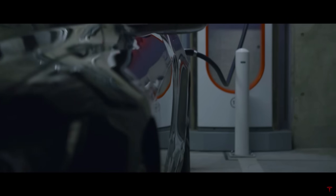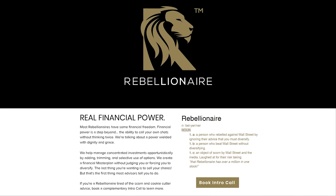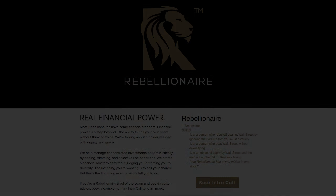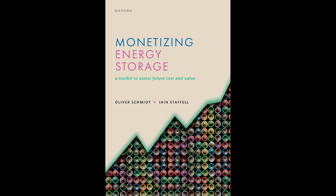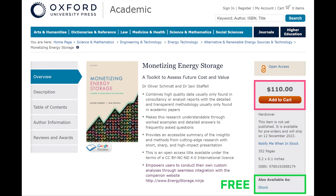A special thanks to my Patreon supporters, YouTube members, and Twitter subscribers, as well as Rebellionaire.com. They specialize in helping investors manage concentrated positions. Rebellionaire can help with covered calls, risk management, and creating a money master plan from your financial first principles. I'd also like to credit the book Monetizing Energy Storage by Oliver Schmidt and Ian Stoffel, which provided the inspiration for this video series. All images in this video that don't have a credit listed were taken from the book. If you'd like to read the book yourself, which I recommend, it's available for free as a PDF, and it's also for sale as a book — I'll provide a link in the description.